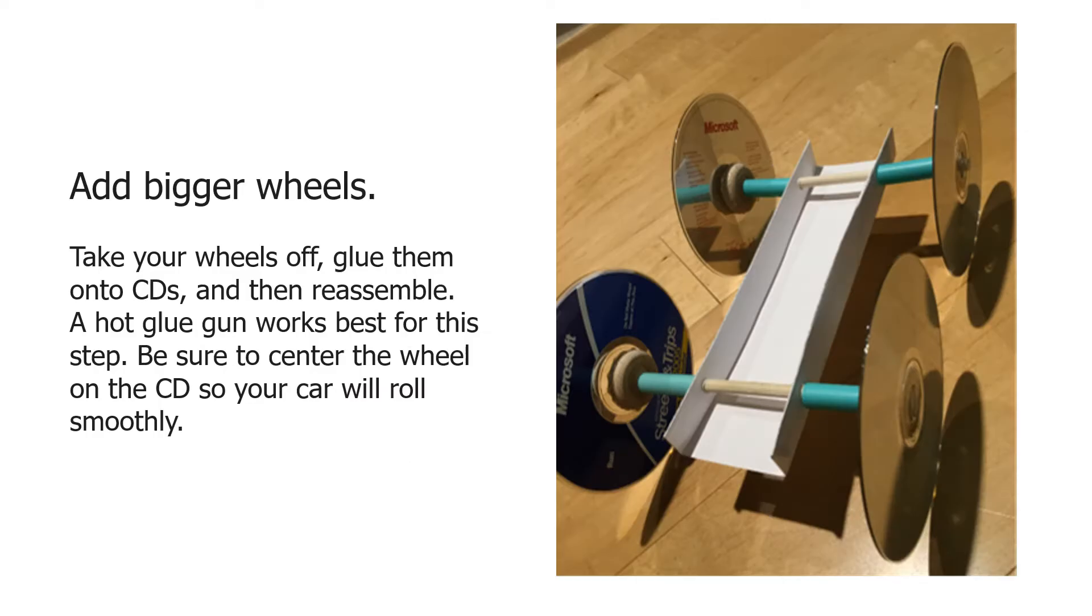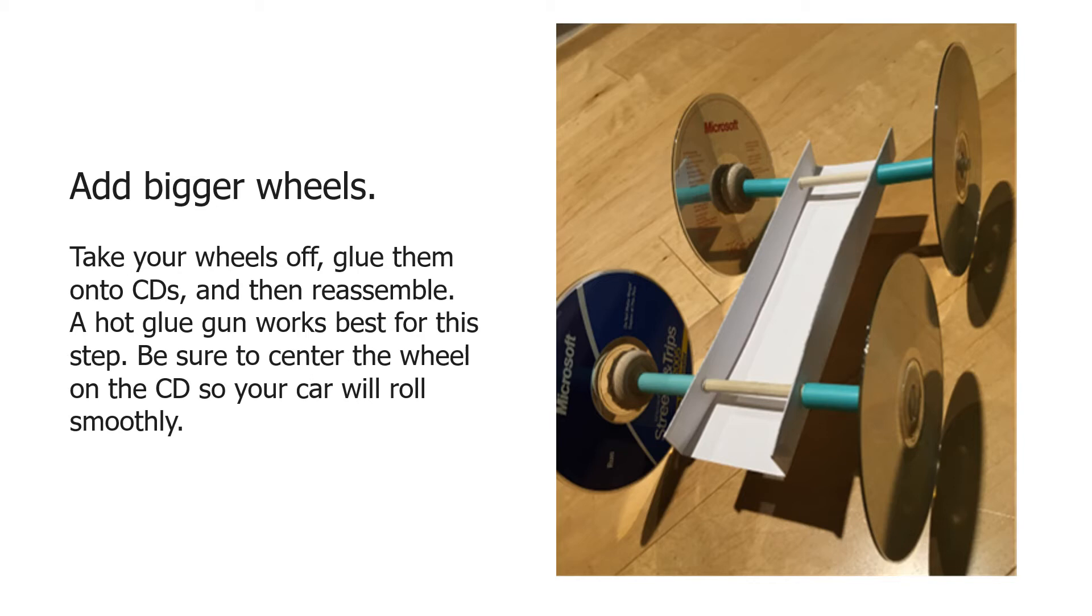Now we're going to add bigger wheels. Take your wooden wheels off, glue them onto CDs, and then reassemble the car. A hot glue gun works best for this step. Be sure when you're gluing the wheels on that you center them perfectly on the CD so your car will roll smoothly when you're done.